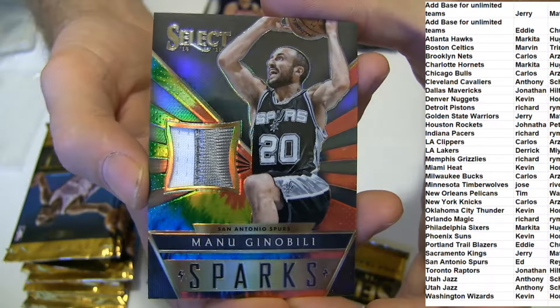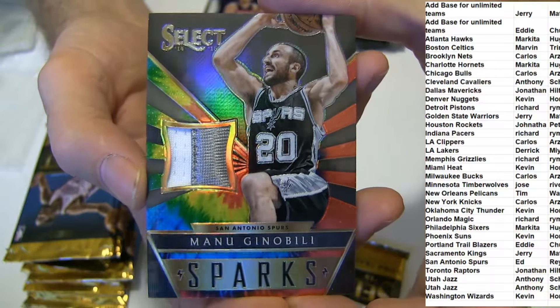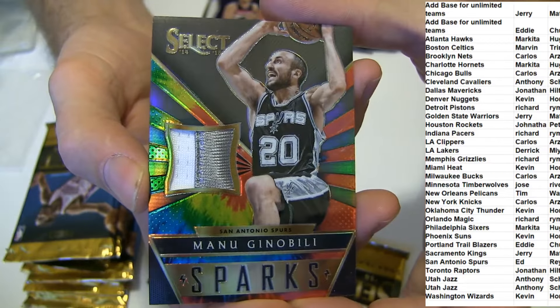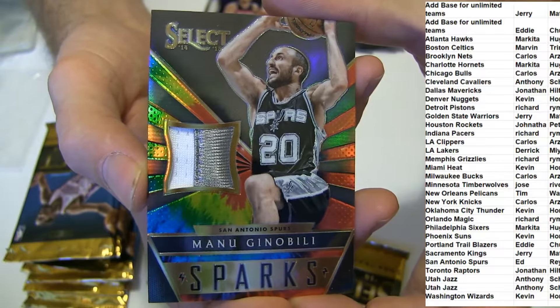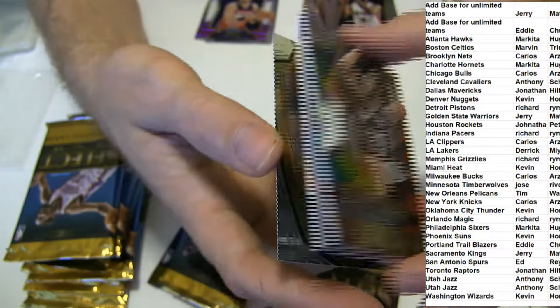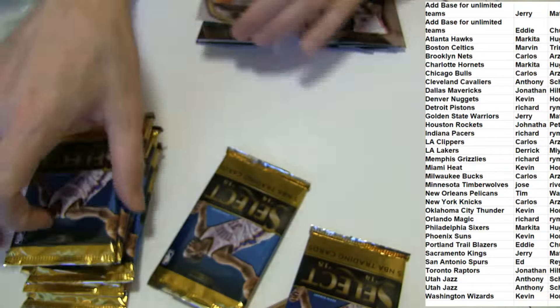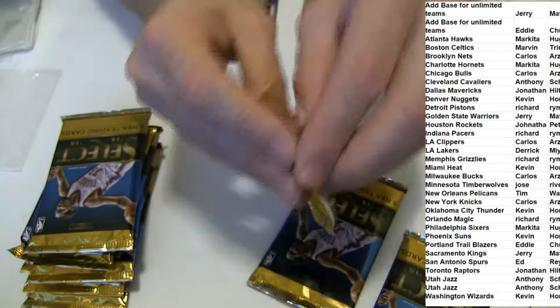That is sweet right there, going to Ed Ray. Wow. That's one of the sickest patch cards we've seen.